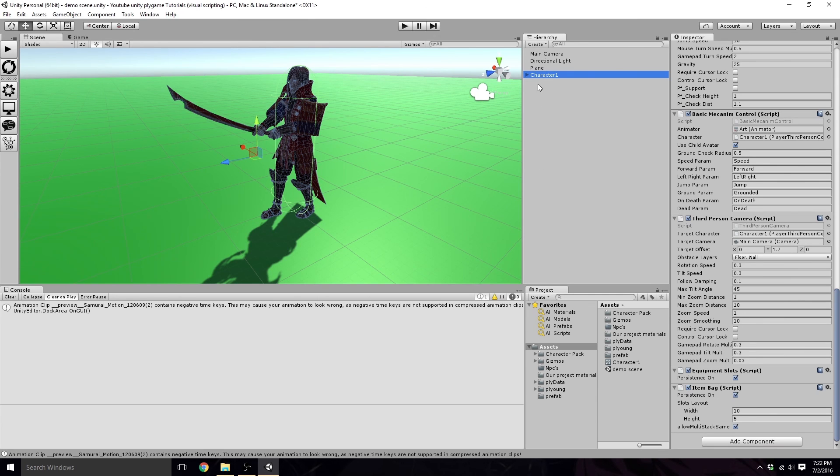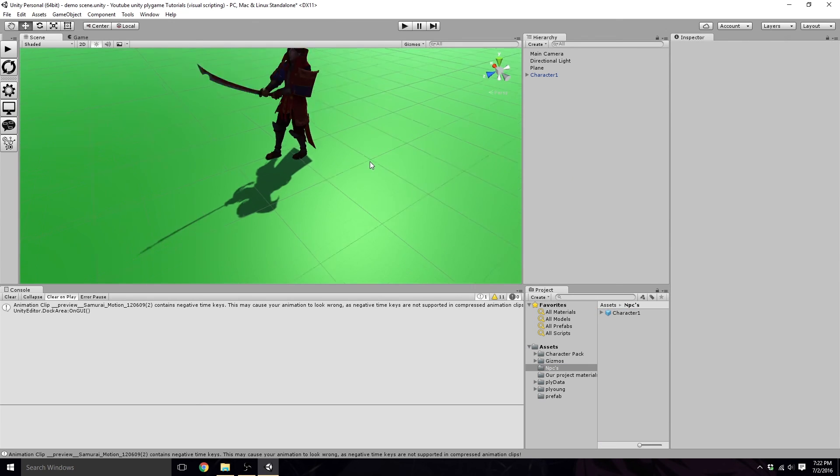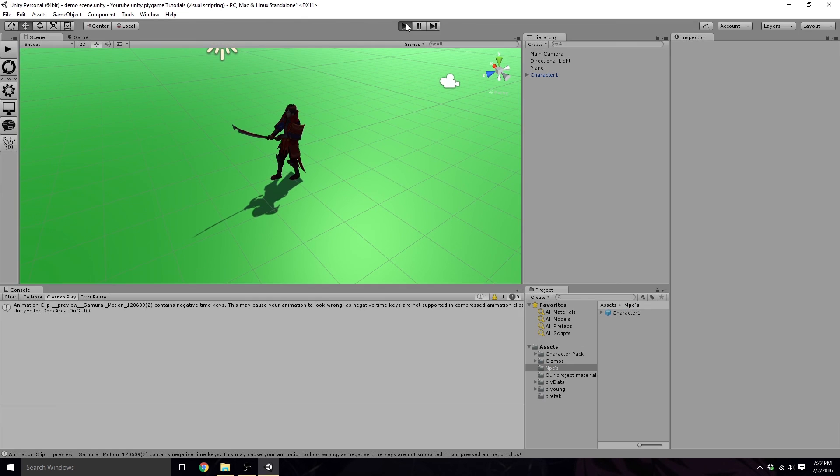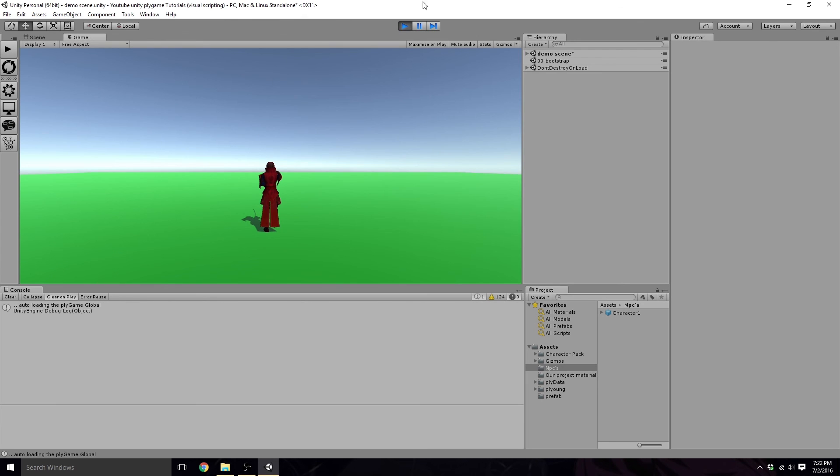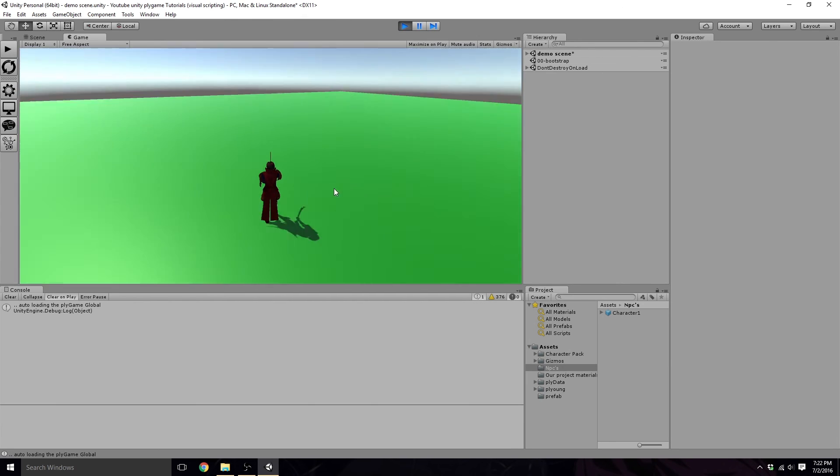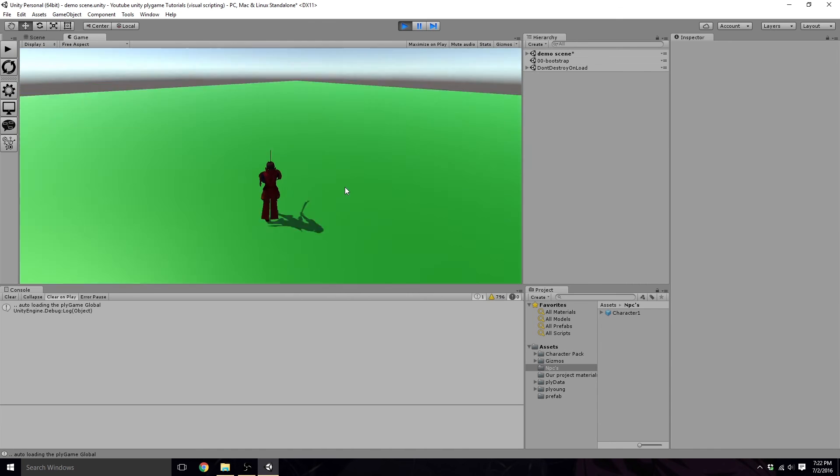So now what we're going to want to do is we're just going to want to drag and drop our character in our NPCs folder here, so it saves in our NPCs folder. And we should be able to just press play and start walking around. Mind you, there will be no animation. I will just start moving, of course.